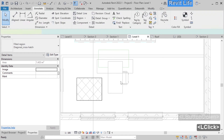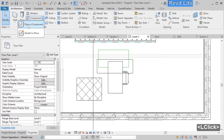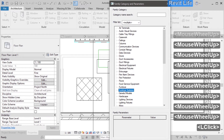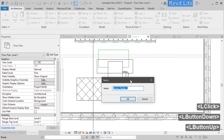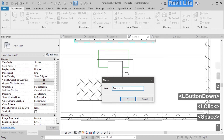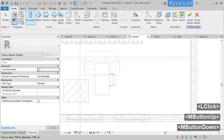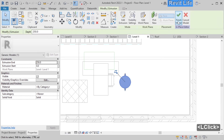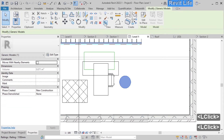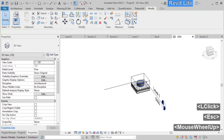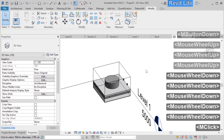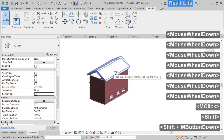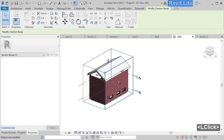You can later edit the boundary of the region. We can also model components in place. Go to the architecture tab, select components, then model in place. These are all the categories — think of them as layers in AutoCAD. Let's select generic models and press OK. Call this 'furniture 1' and click OK. Now you can draw any shape — let's make an extrusion. Draw a circle, set the extrusion end and start, finish the sketch, and finish the model. When you select the element, click on selection box under the modify tab — it opens a 3D view with a section box around the element. In properties you can uncheck the section box to show the whole model, or drag the section box to cut the model in 3D view.